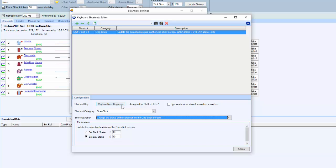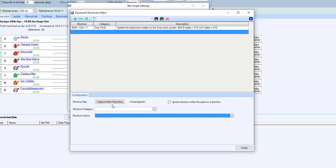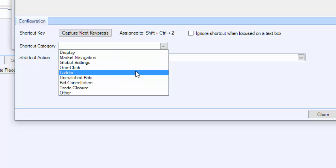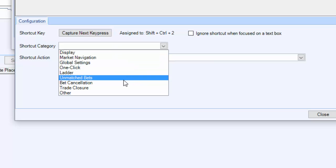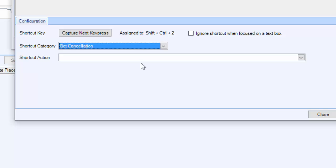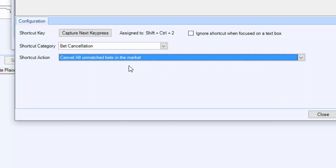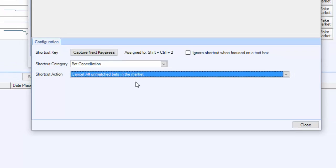If we want, within this grouping, within this profile, to include other things, we can do so. If I add another one in here, this time I'm going to do capture next key press, I'm going to do Ctrl+Shift+2, and I'm going to say we're going to look at bet cancellation and I want you to cancel all unmatched bets in the market if I press Ctrl+Shift+2.